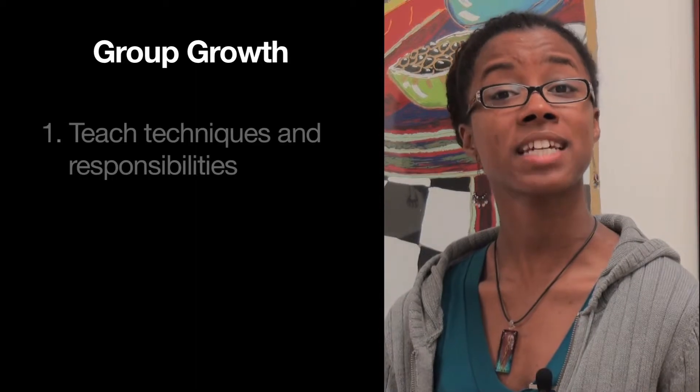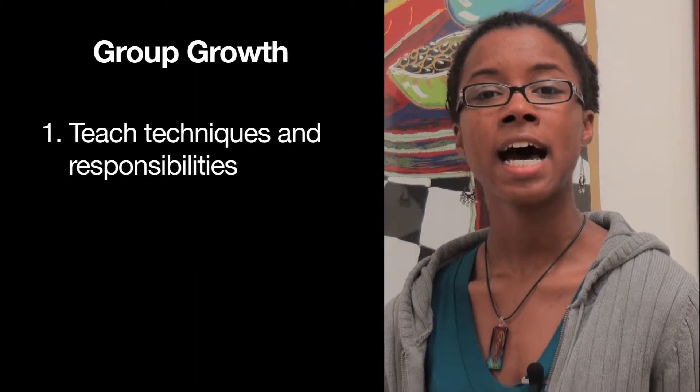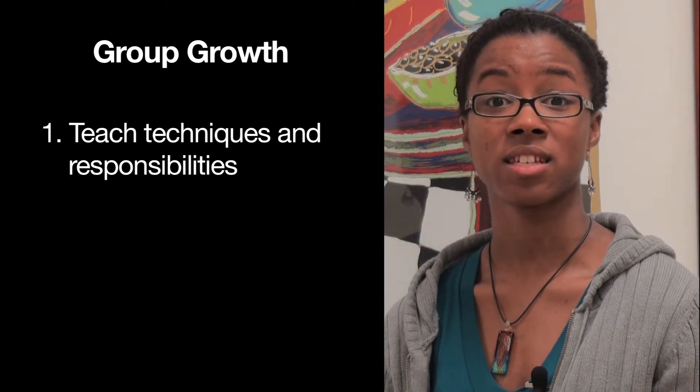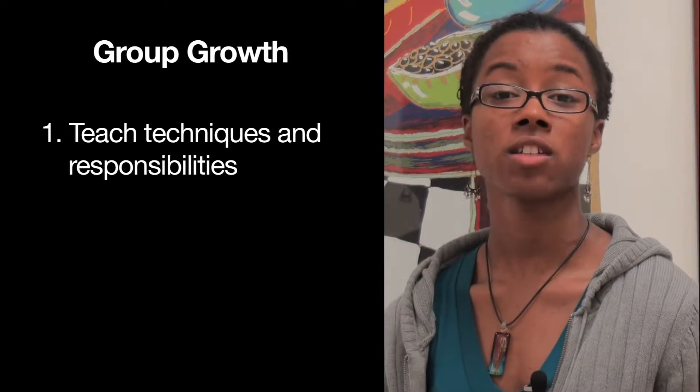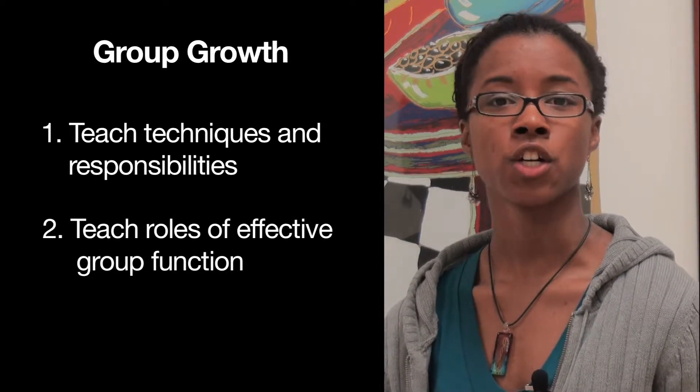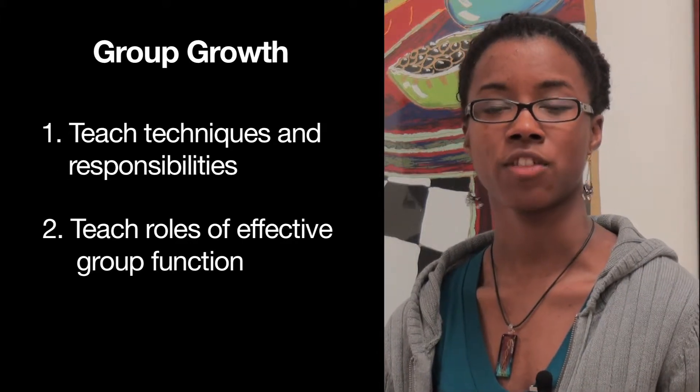The group growth functions focus on helping the organization develop as a whole and making sure the leadership team is where it needs to be to function efficiently. As a group growth-focused advisor, you're not really focusing on the content of programs or events — you're focusing on the process associated with working on those programs. You will help teach techniques and responsibilities of the members, help them go through the Constitution and bylaws, and teach effective group function skills like delegating, working together, and effective communication.